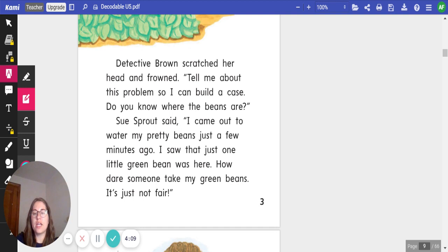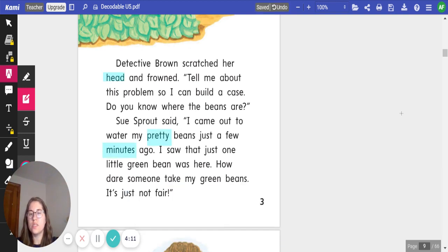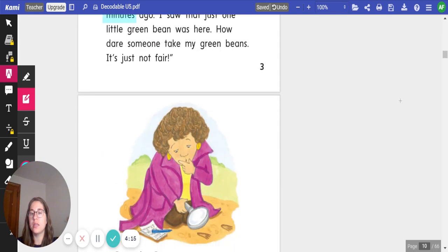Let's see if we can find the high-frequency words on this page. All right. On this page, I see the word head, pretty, and minutes. Let's keep reading.